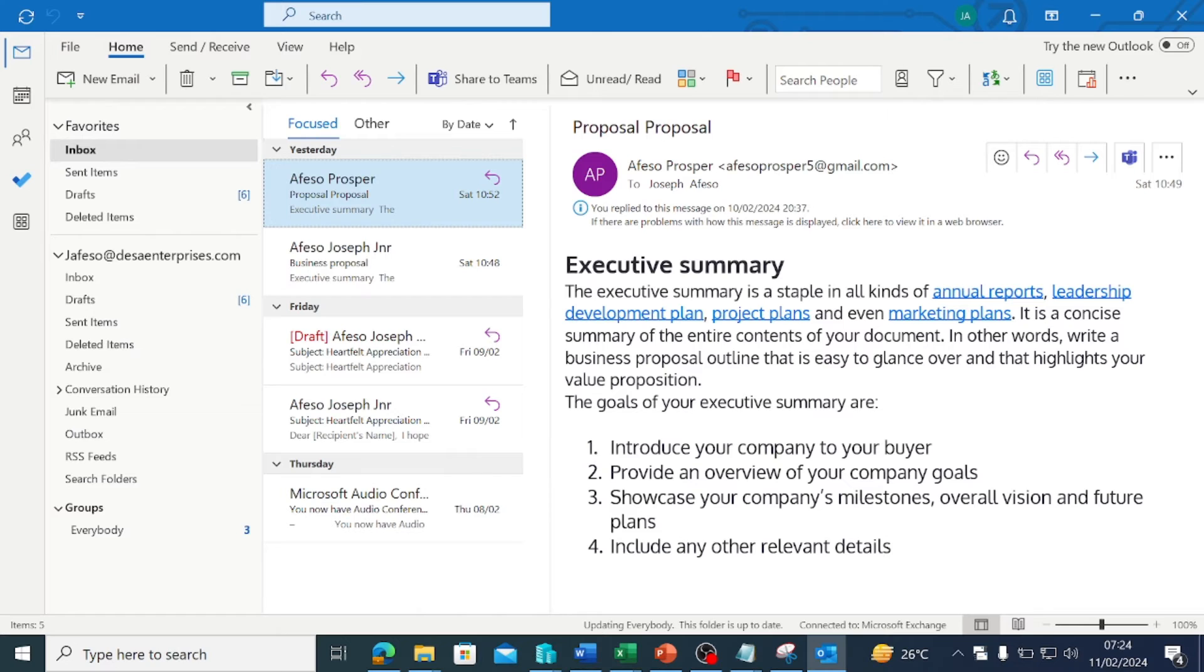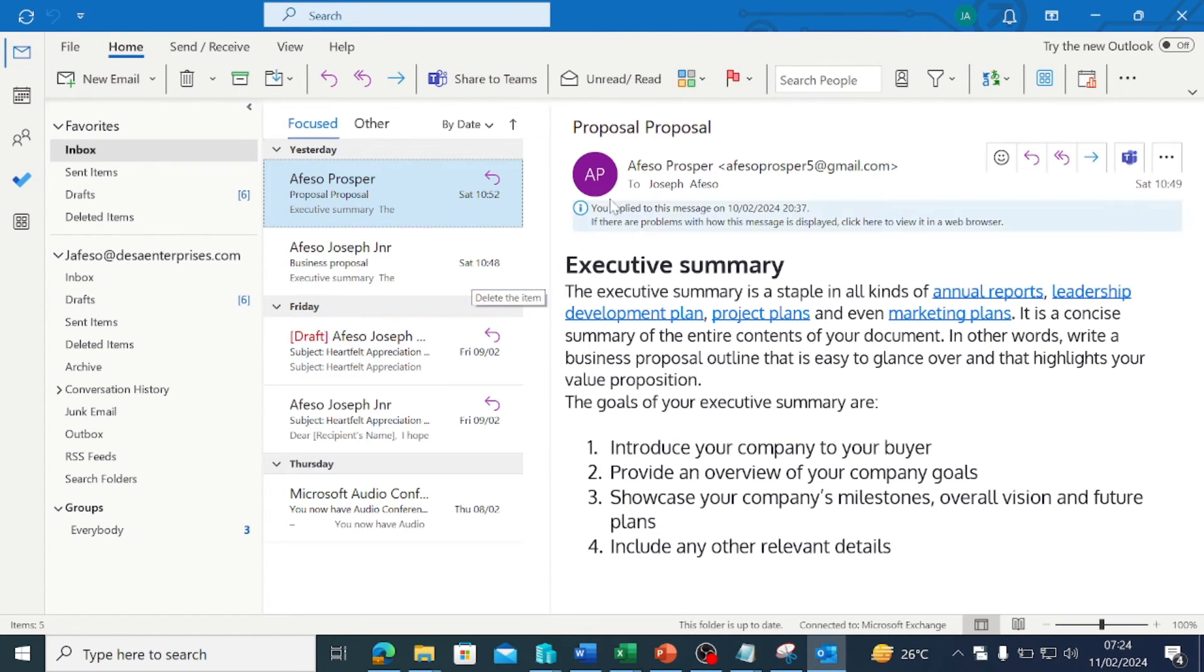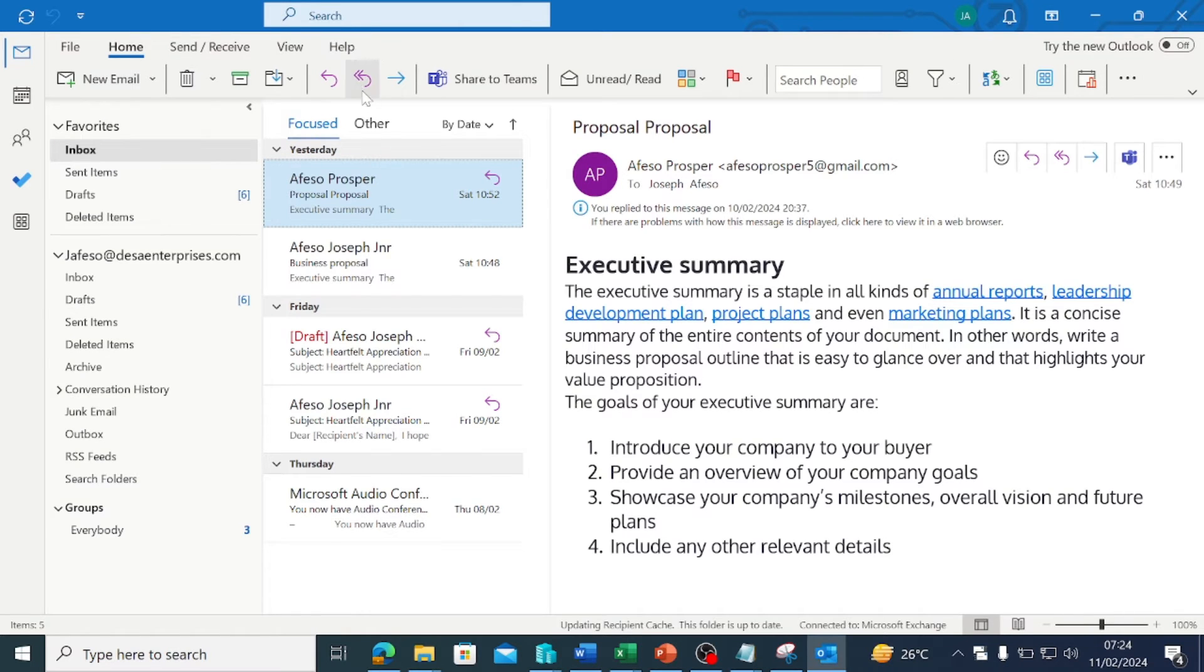So if you have a complaint that Copilot is not available, of course you can see it right here. There is no Copilot showing up here.